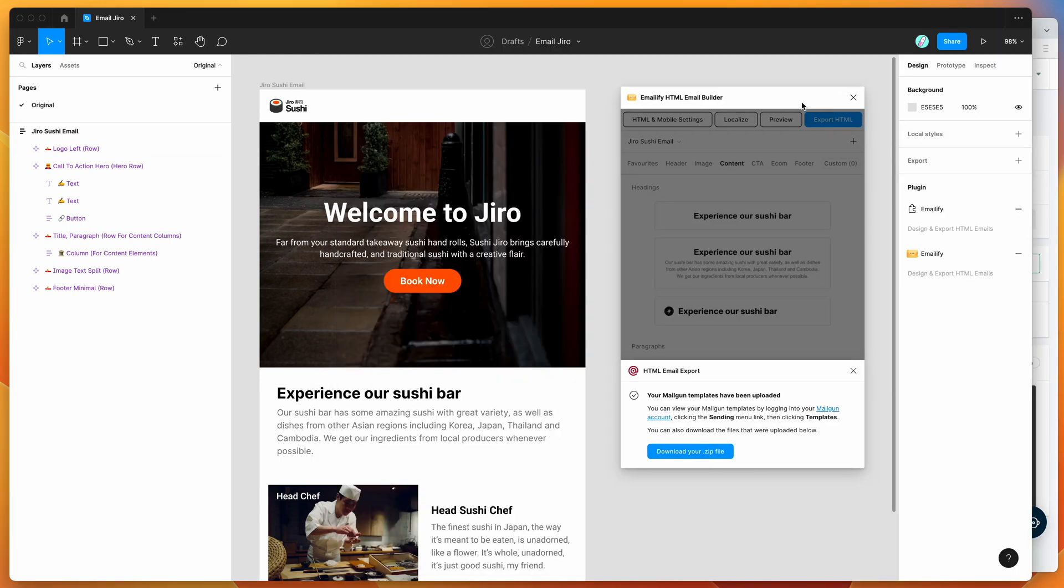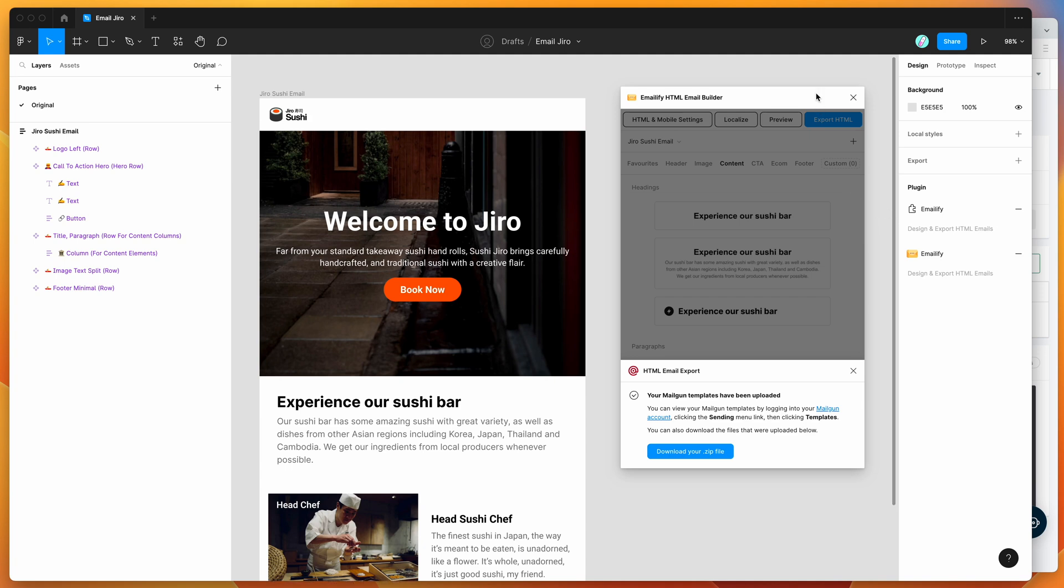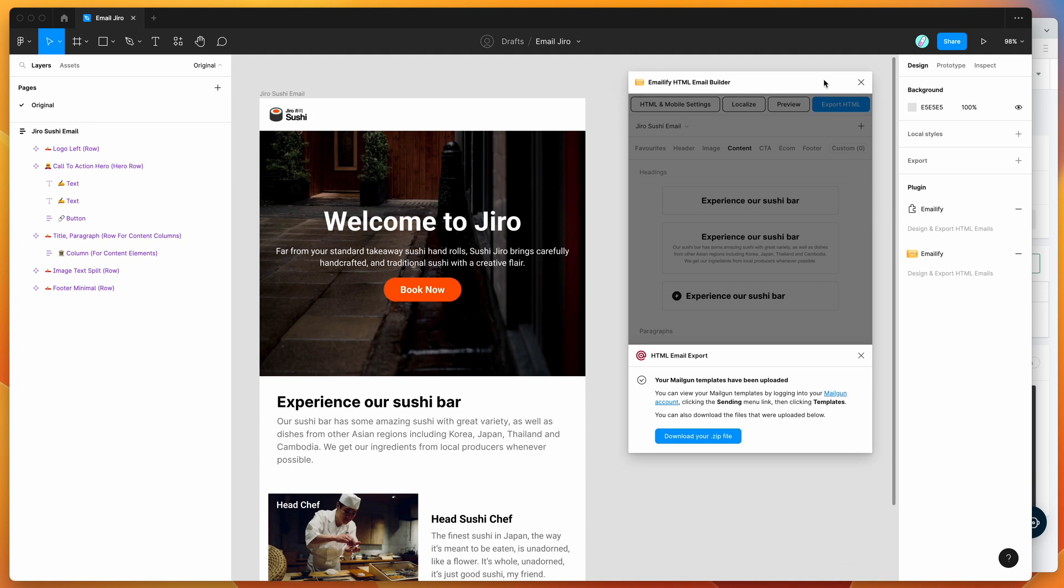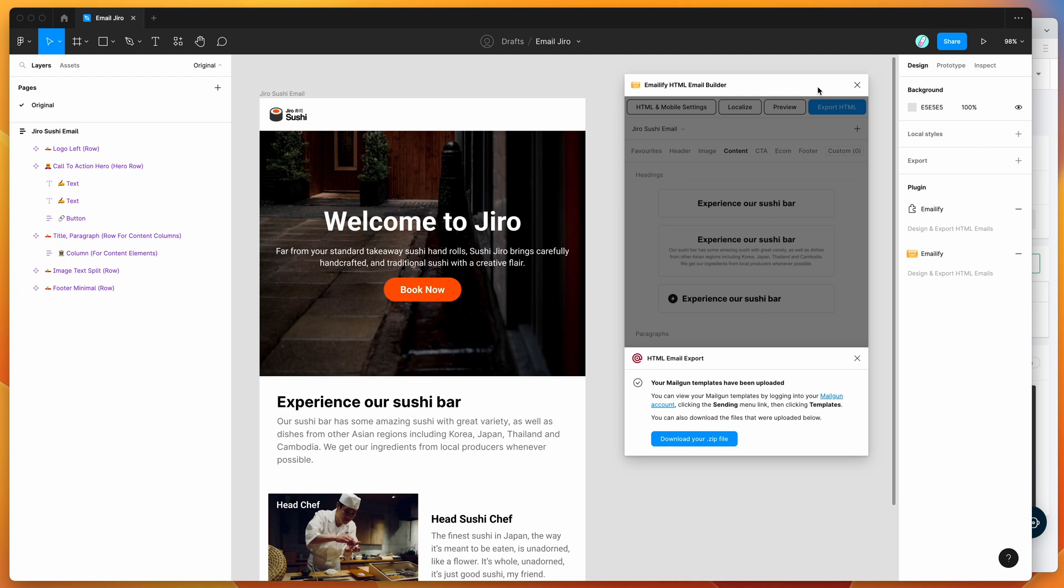I hope that's been helpful. If you're a Mailgun user and a Figma user, this is going to be a really easy way to get your HTML emails out of Figma and into Mailgun without doing any copy and pasting or anything like that. Thank you as always for watching and we'll be back soon with more Figma tutorials like this one very soon.